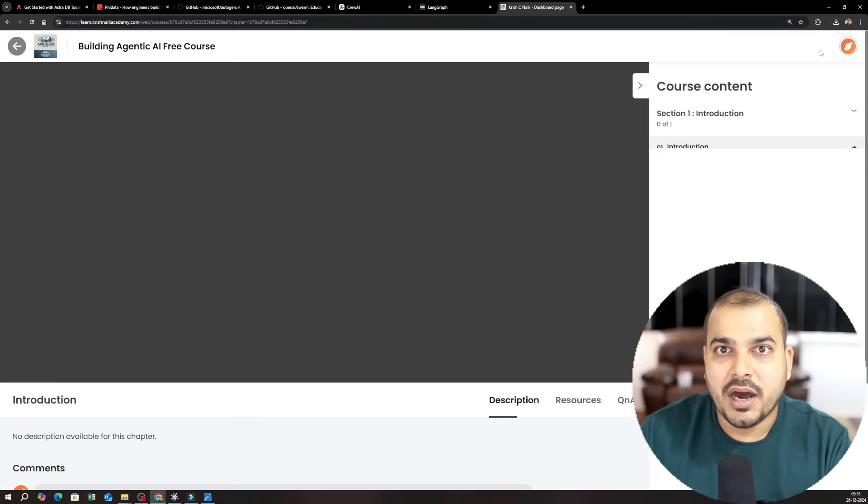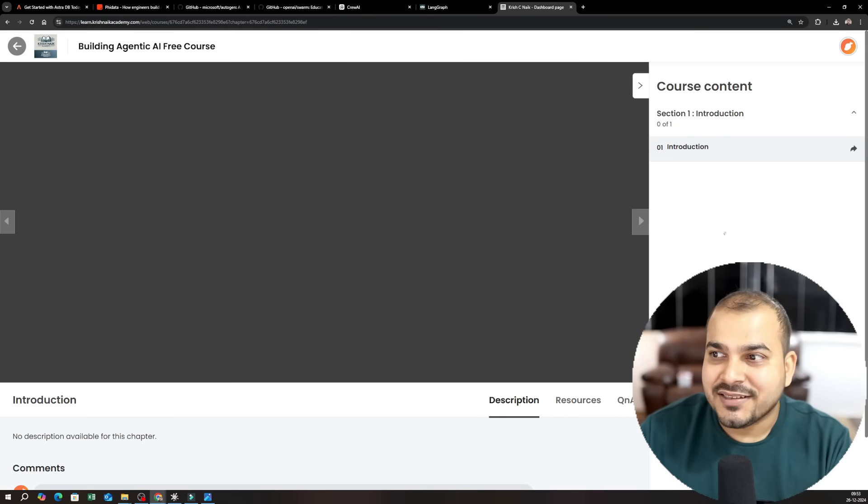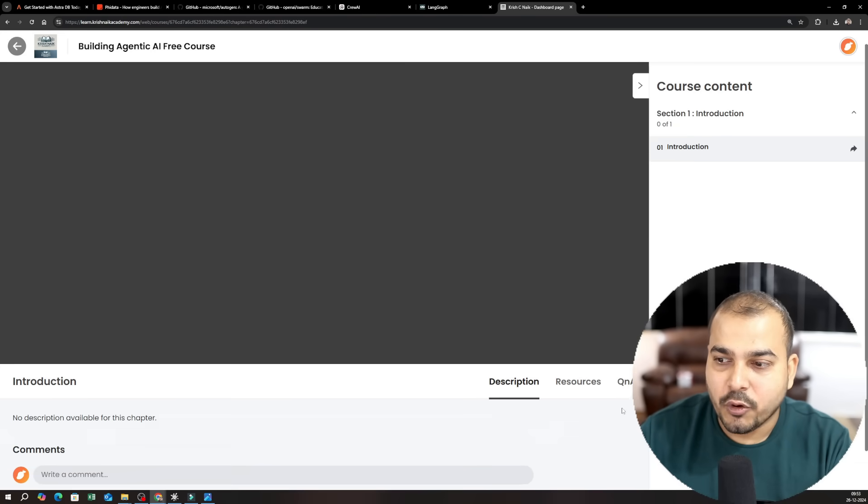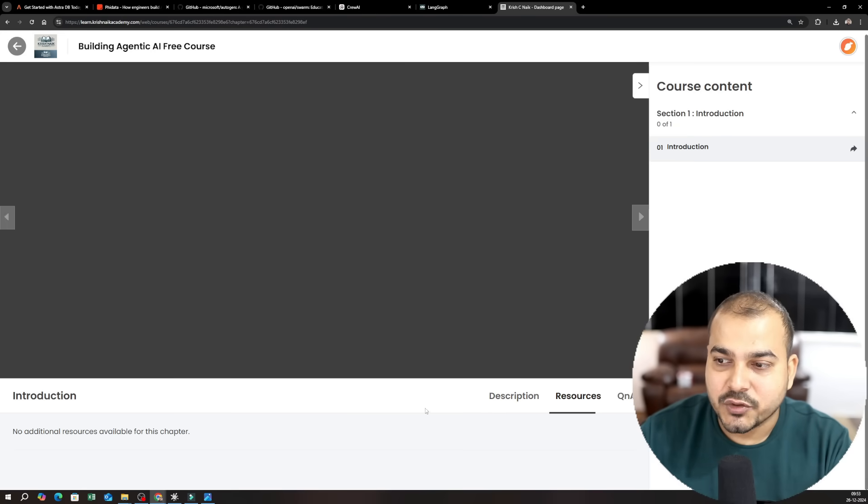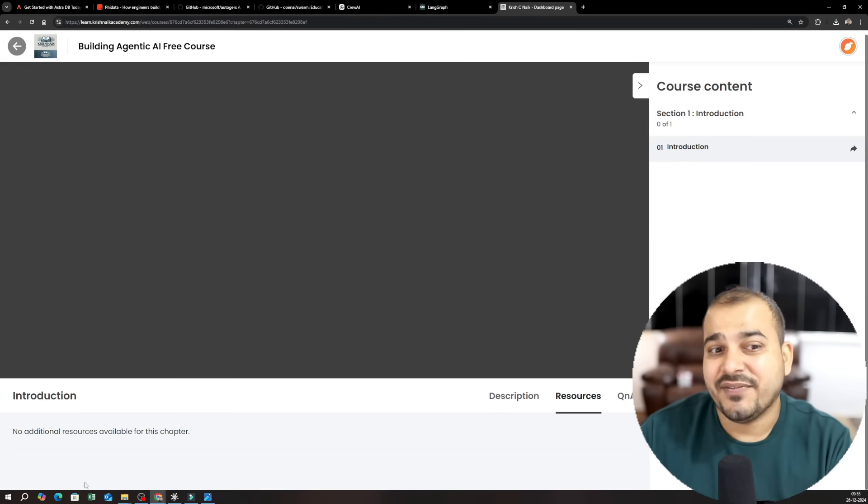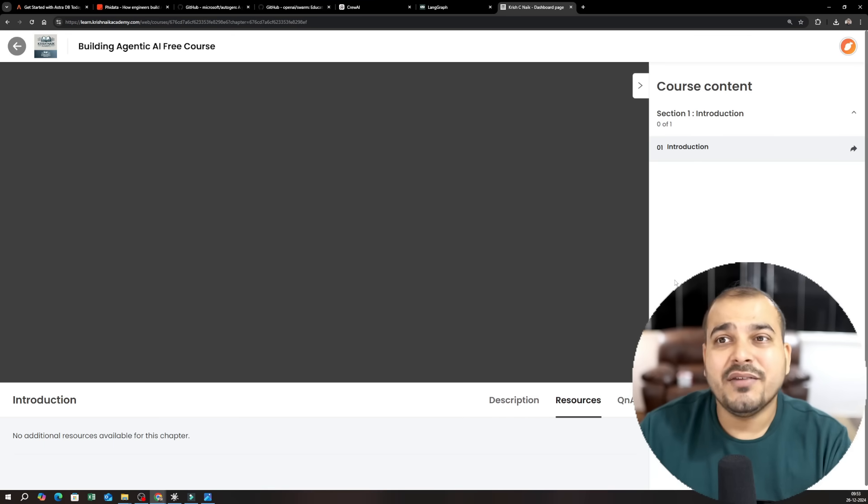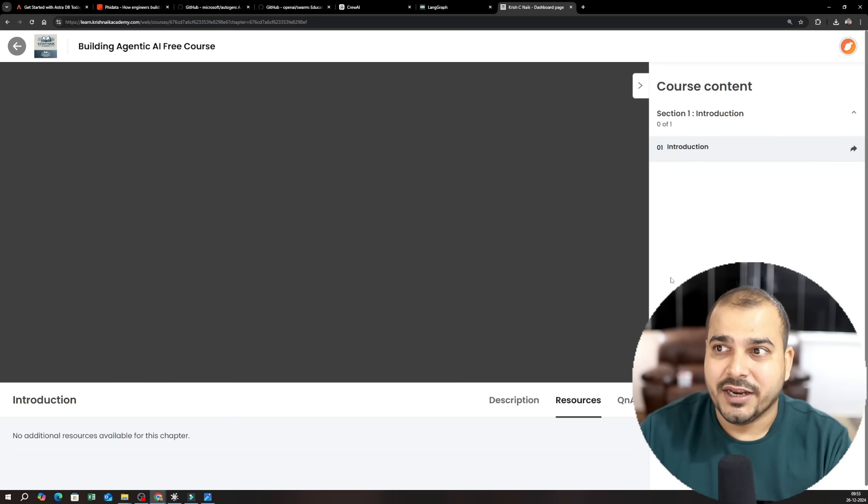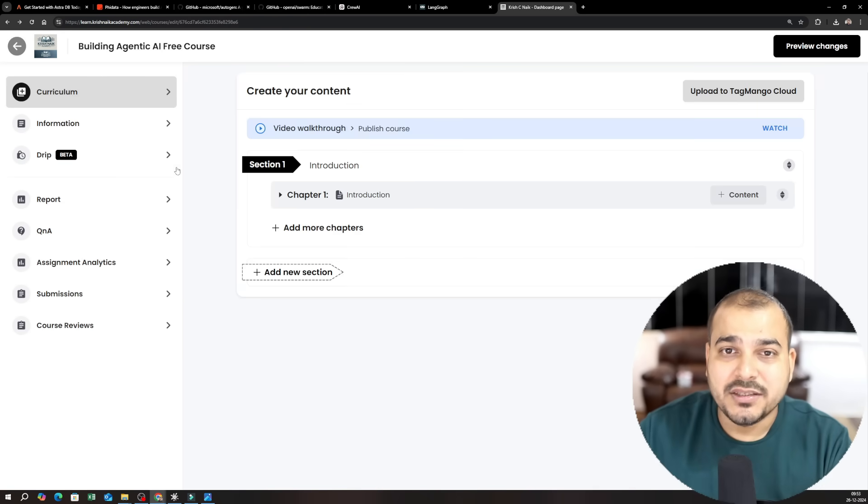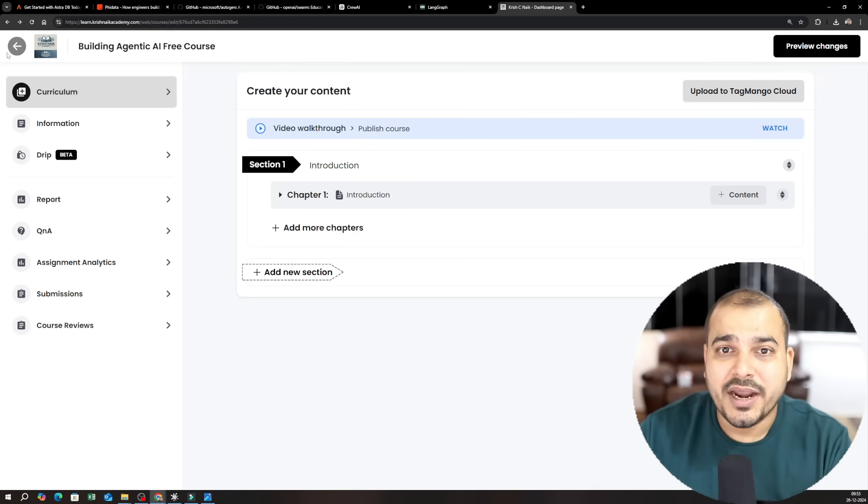So if you are logging as a learner, all the videos will be uploaded over here. The resource section will specifically have all the materials. So everything will be available over here itself. So my suggestion would be that please make sure that you go ahead and register.